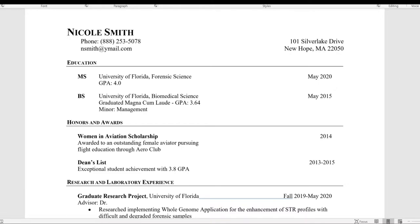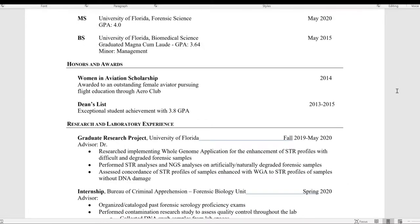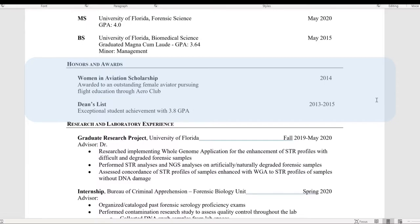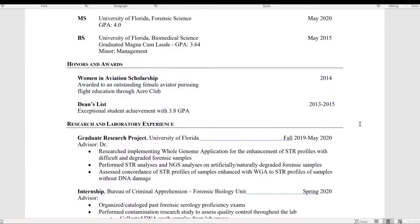The next section I've included is honors and awards. I would say include all relevant information. For me, mine are not directly related to my field of interest and are from my undergraduate years. However, I am proud of these distinctions, and my aviation scholarship has become somewhat of a talking point through interviews and advisor chats.